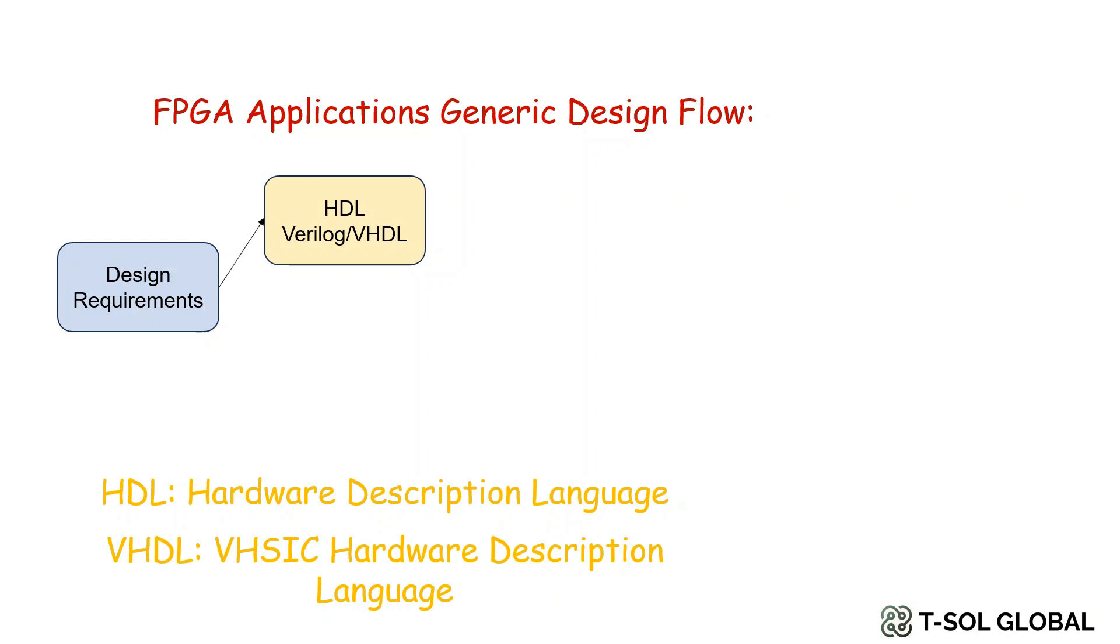It is very uncommon to develop schematic, rather designers and engineers prefer HDL. In HDL, you can use either Verilog or very high-speed integrated circuit HDL or VHDL.